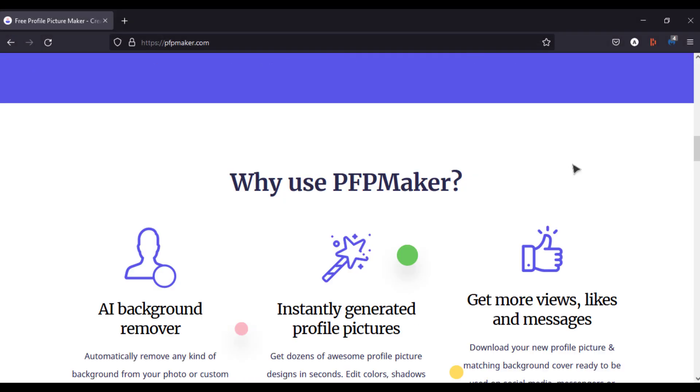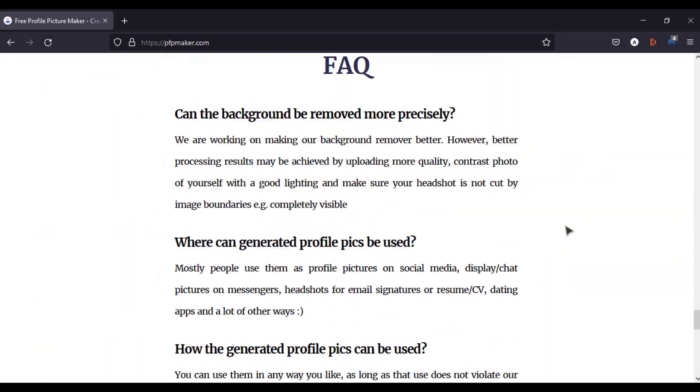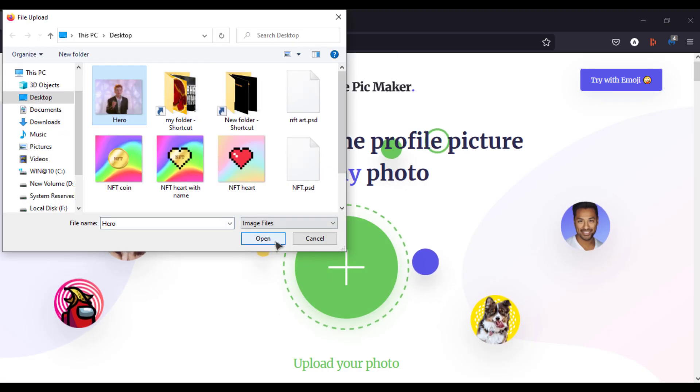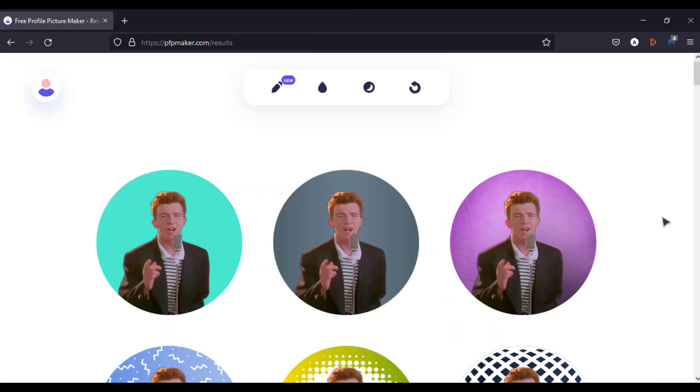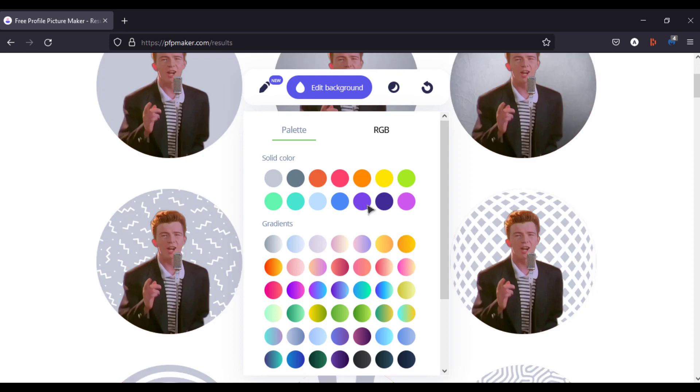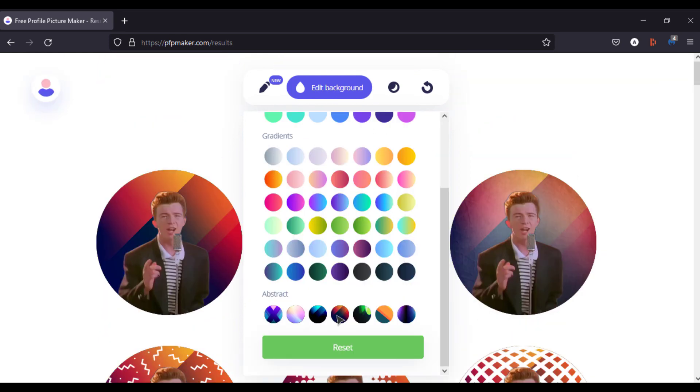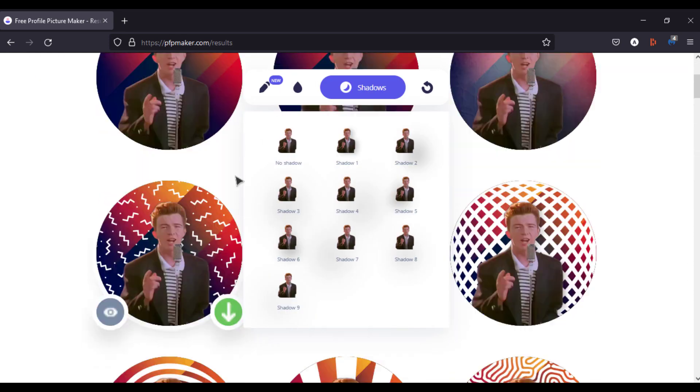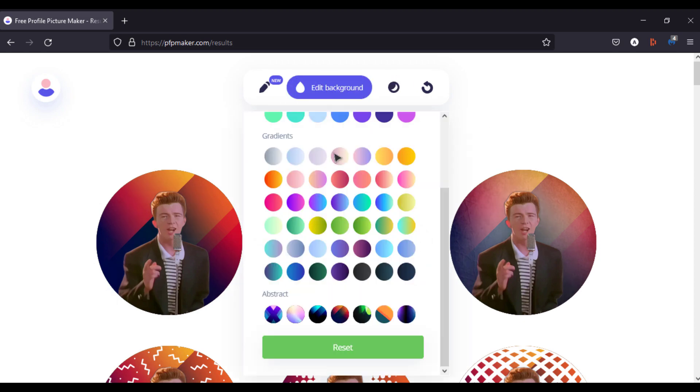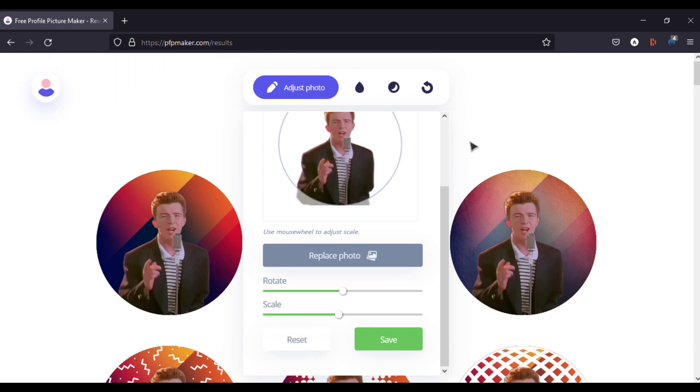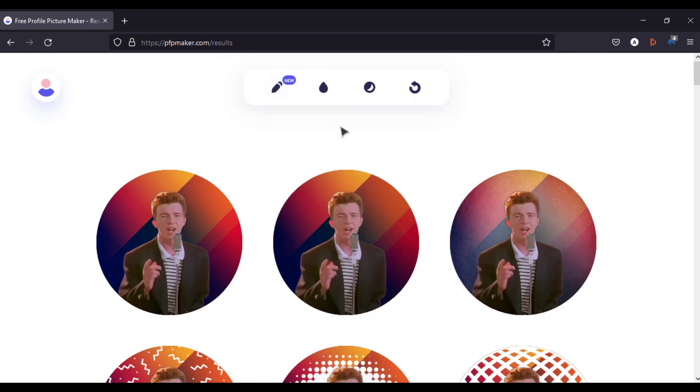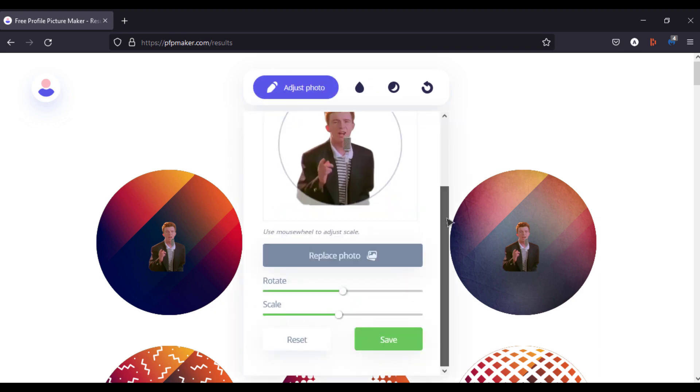Do you want to make good looking profile photos? Then this website is for you. Using this website you can remove any kind of background from a photo or a custom image. Again this website also uses artificial intelligence to remove background. It generates various background designs. They are quite customizable and they are really good looking. Pretty cool huh?